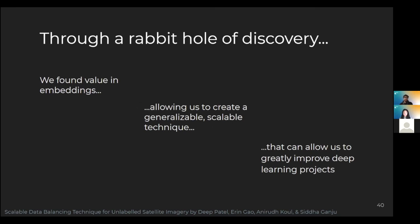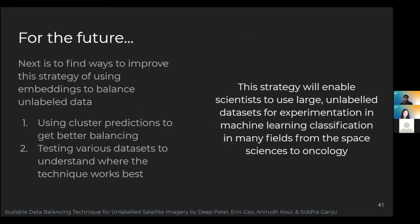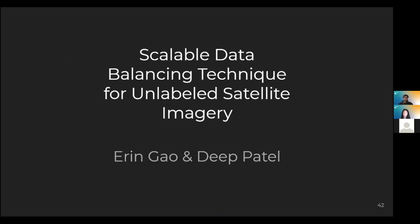We began with the idea of balancing a dataset until we found that using labels wouldn't suffice. And now, after going through a rabbit hole of failures and findings, we find great value in embeddings. We created a scalable technique usable in any deep learning project that gives us balanced data, better classifiers, and cost-efficient labels. We have plans to improve it further — in the future, we hope to develop this technique by applying cluster predictions to improve balancing. We also want to see which datasets this strategy works best on, depending on size and balance. Nevertheless, this strategy will help many scientists across many disciplines: from satellite imagery and cancer detection to agricultural machine learning, we believe this technique can provide real benefits.